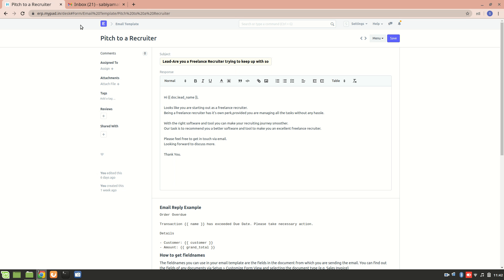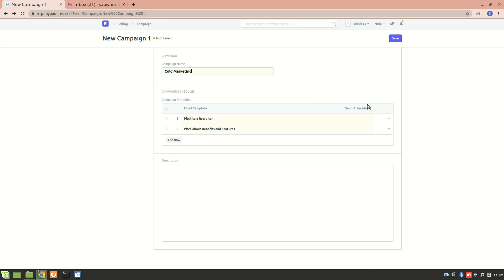Now let's go back. I'll set it to send after one day — let's say I want to send it on the second day. So if it is sent after one day, and today is the 4th of November, this particular email will be sent on 5th November, at the beginning of the day at 12 AM. Let's save it.